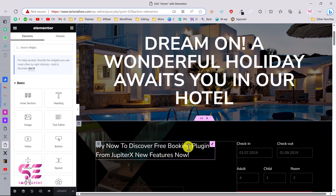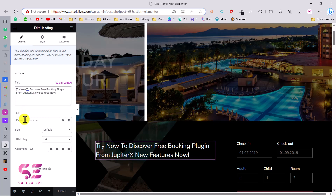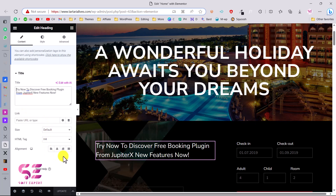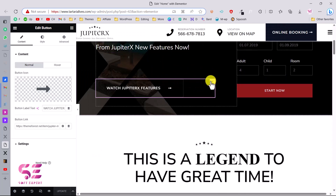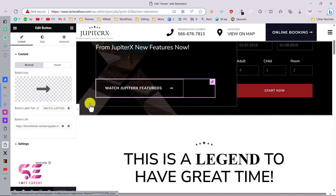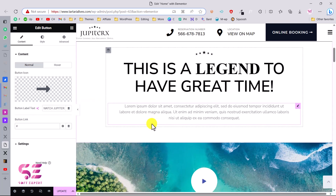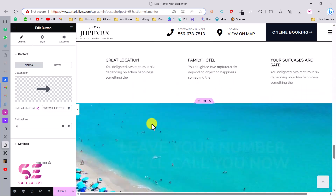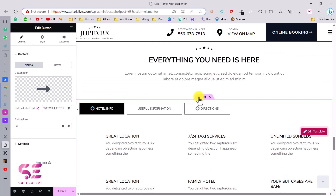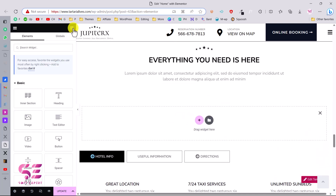Elementor is really easy to customize — just click on any text and you can change it right there. You can link text to anywhere and change sizes. The same goes for buttons: you can change the button text, the arrow, and the link. It's a drag-and-drop builder, so if you want to add more elements you can click the plus button and drag and drop anything.